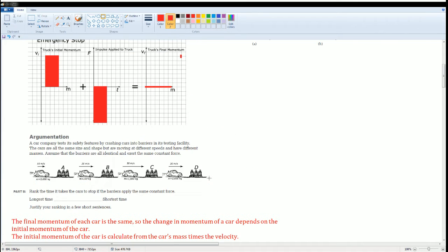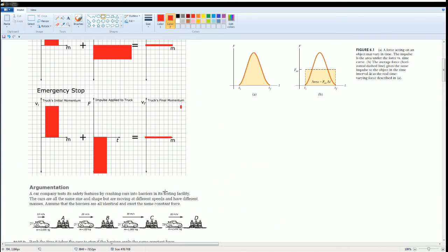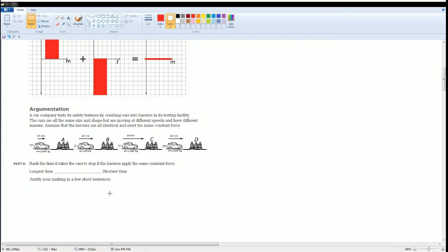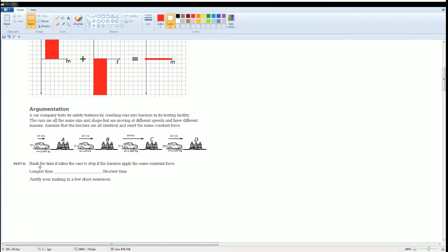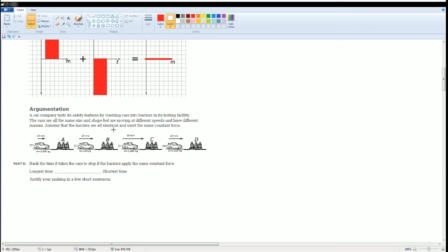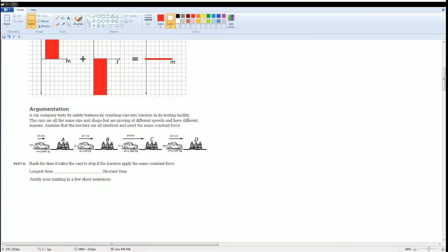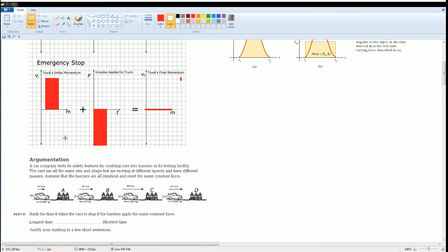Now let's take a look at the argumentation. The argumentation allows us to explore the impulse a little bit more. Let's take a look. A car company tests its safety features by crashing a car into the barrier. The cars are the same shape and size but move at different speeds and have different masses. Assume that the barriers are identical and exert the same amount of force, and remember the object is going to be at rest at the end.